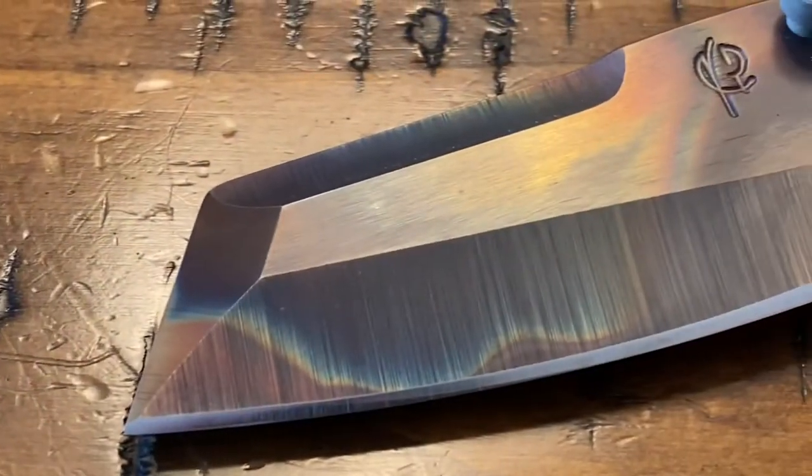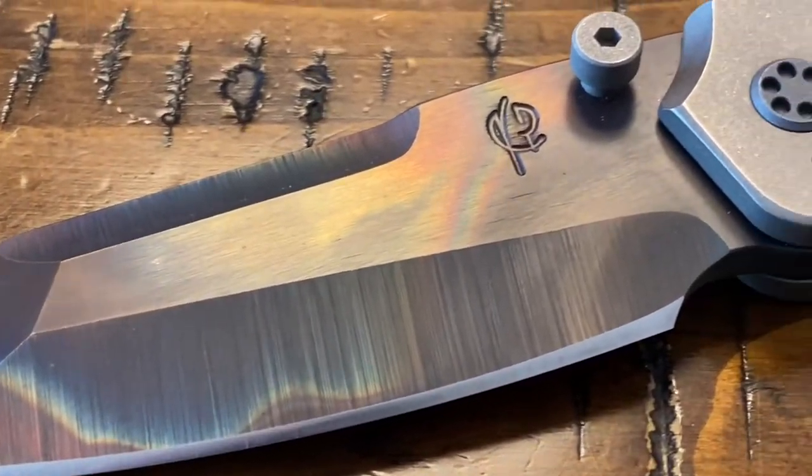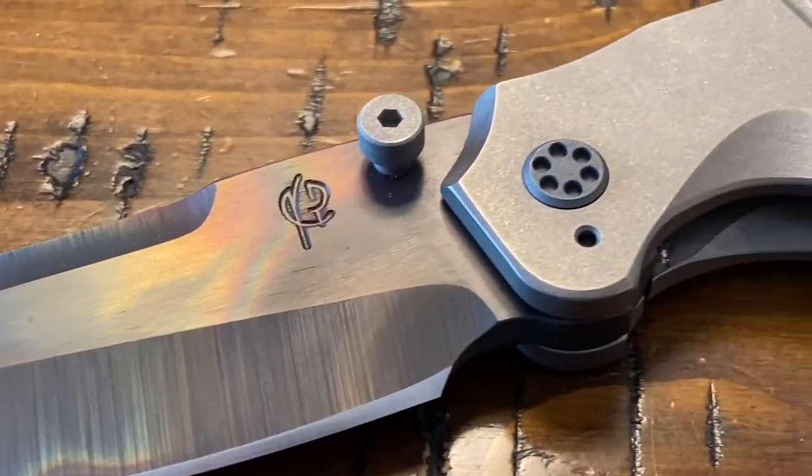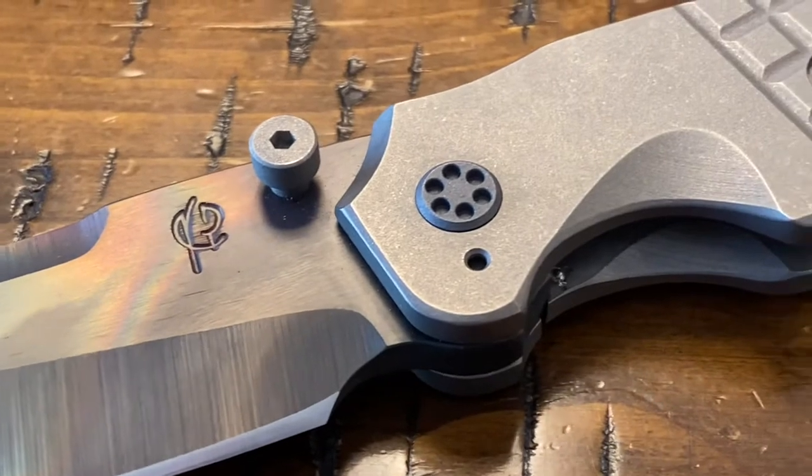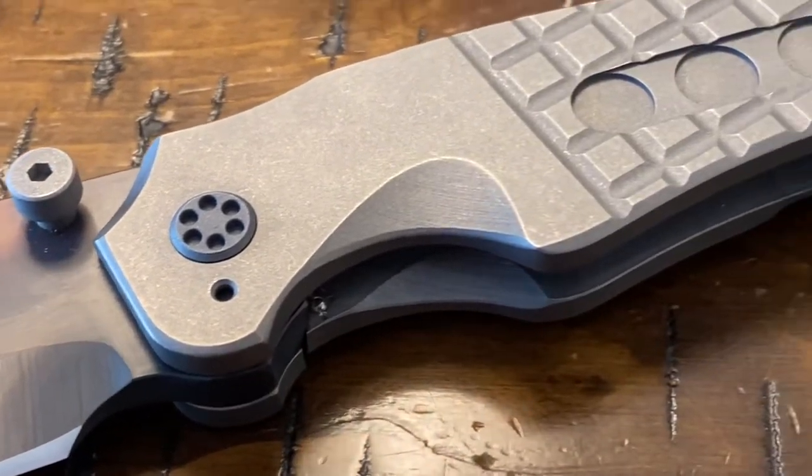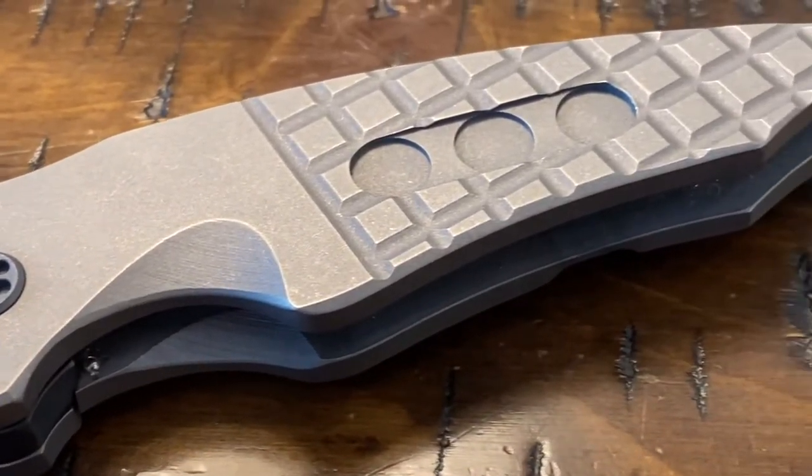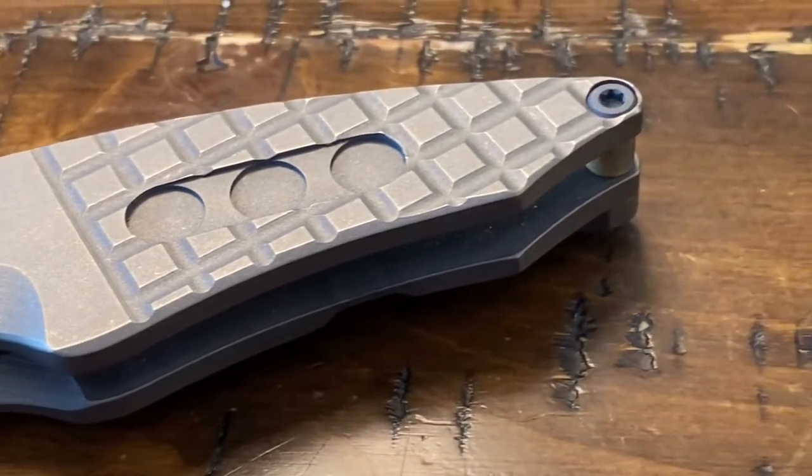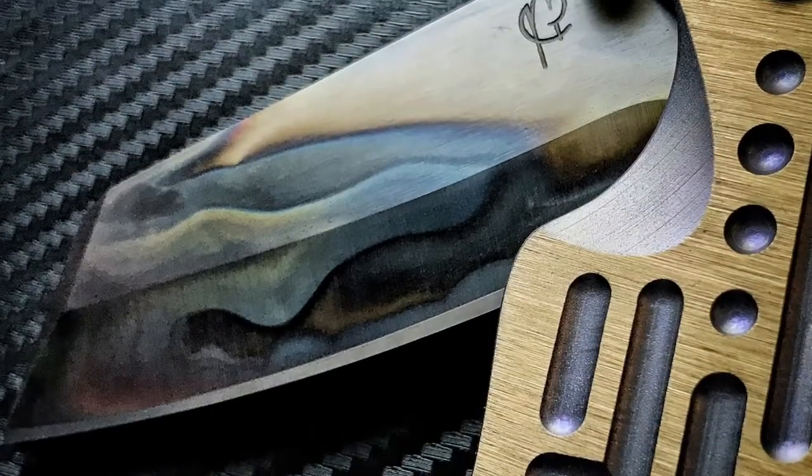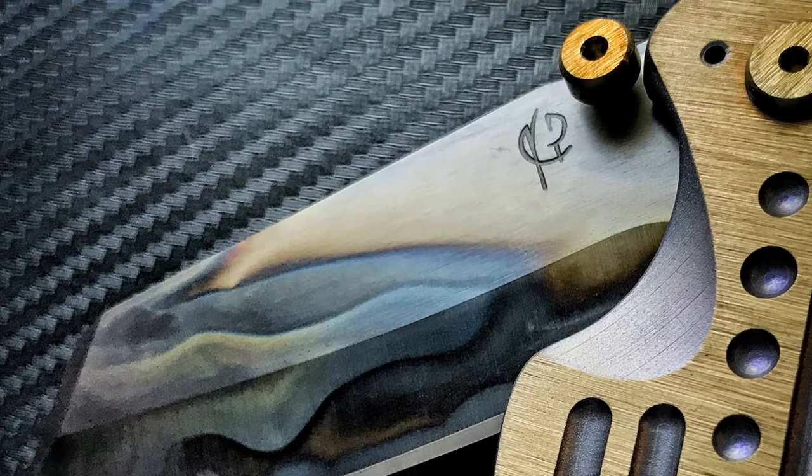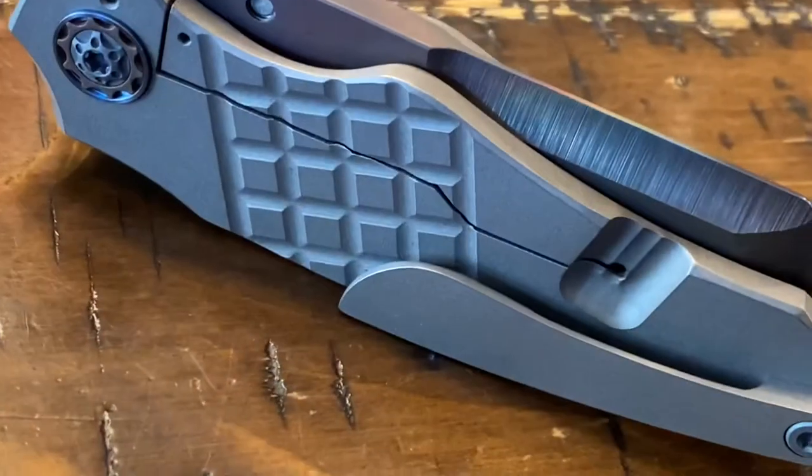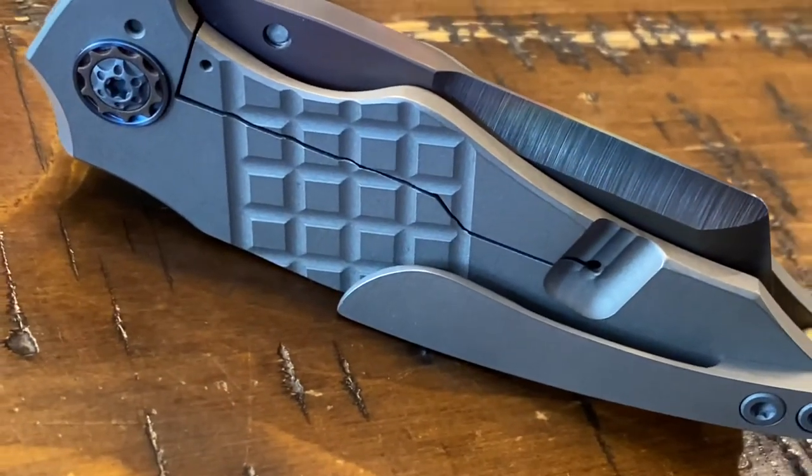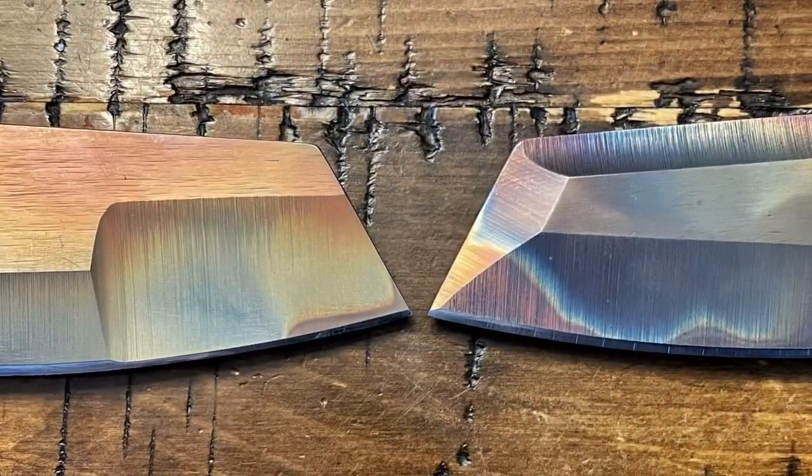After grinding, the blades are prepared and heat treated in-house. The Overfall saw a variety of steel types such as Nitro V, CPM 154, CPM 4V, and Damascus.